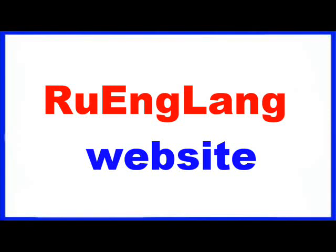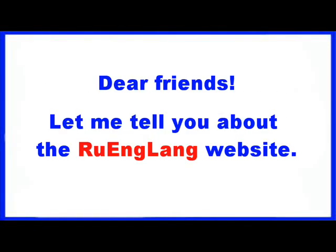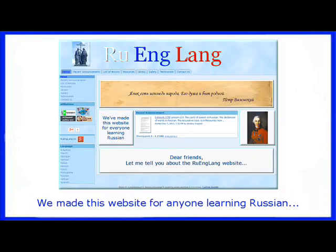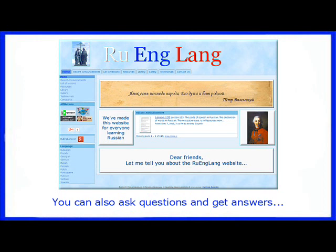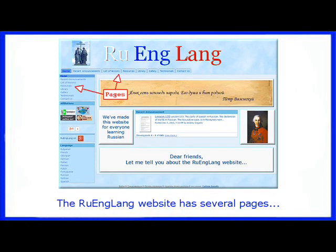Let me tell you about the Wranglang website. We made this site for anyone learning Russian. You can find Russian lessons including voice and video files here. You can also ask questions and get answers. The Wranglang website has several pages.